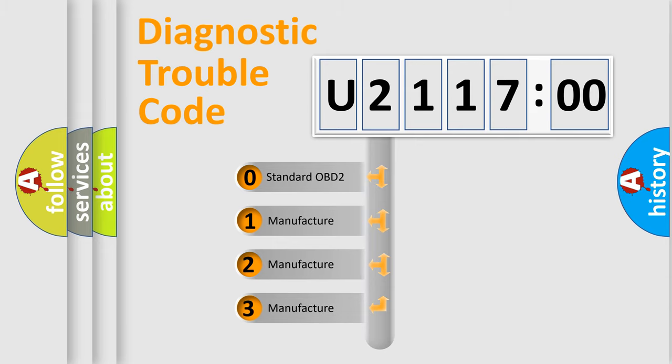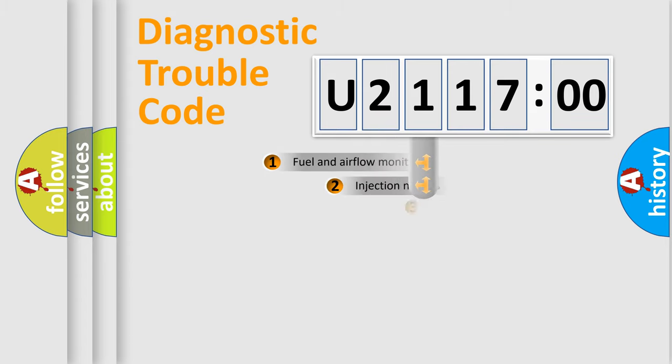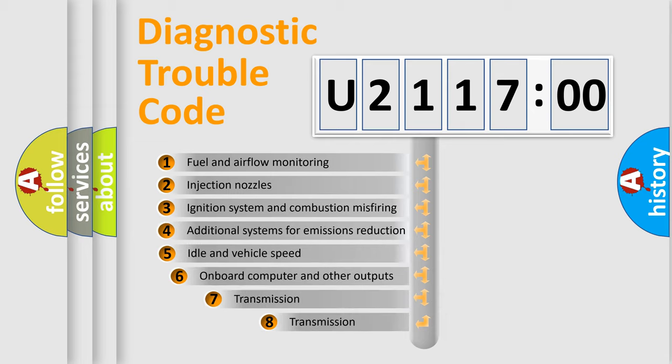If the second character is expressed as zero, it is a standardized error. In the case of numbers 1, 2, or 3, it is a more prestigious expression of the car-specific error.